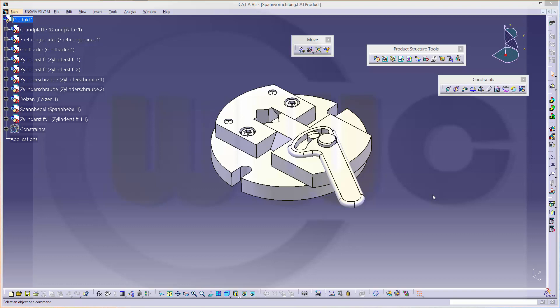Hi! Welcome to another CATIA V5 video tutorial. I want to show you how to use enhanced scenes in the drafting, similar to the video I did before in NX. There are two kinds of enhanced scenes.